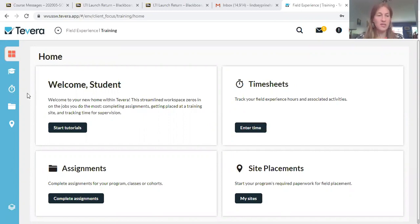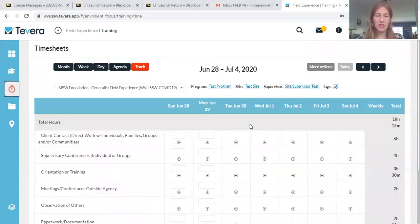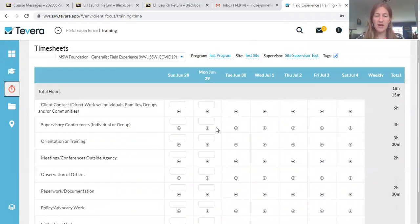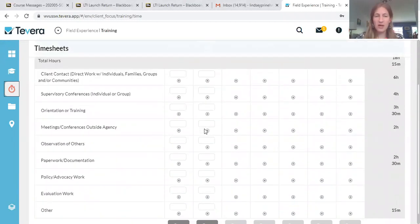So we come into Tavera and we're going to click timesheet. You can get to it here on the side or over here where it says enter time. Find the day that you're entering time for and you're going to break your time down into some specific categories.